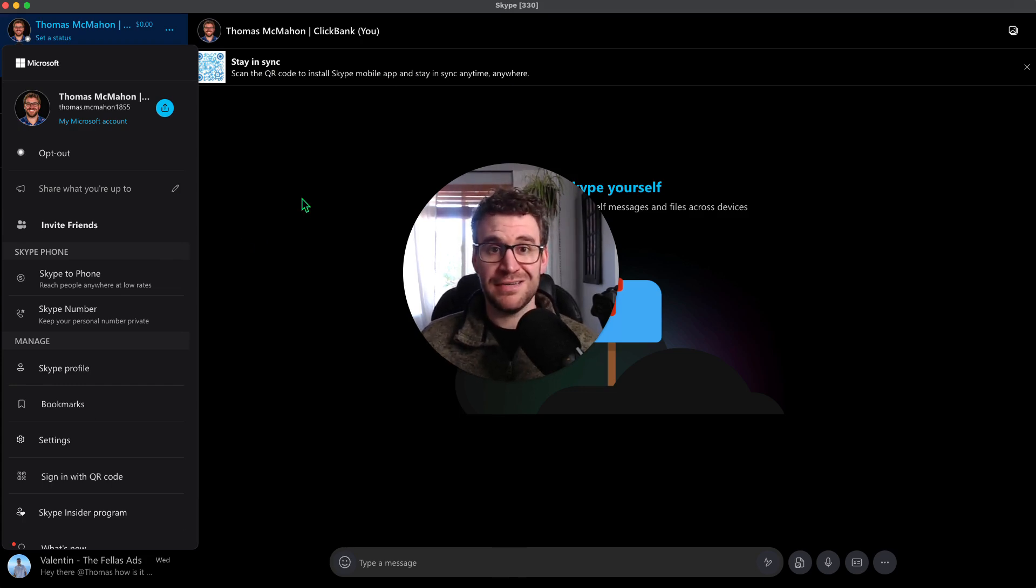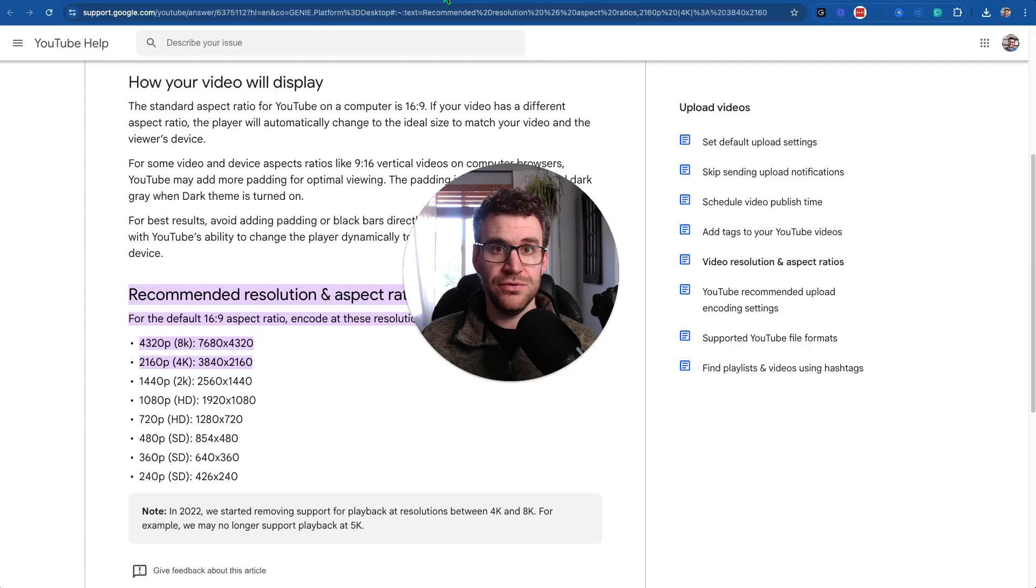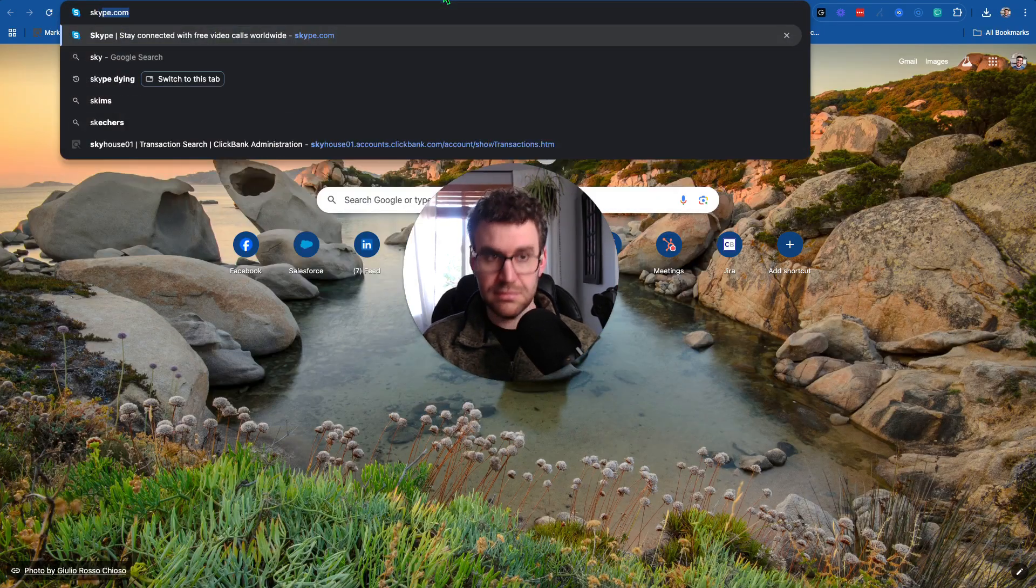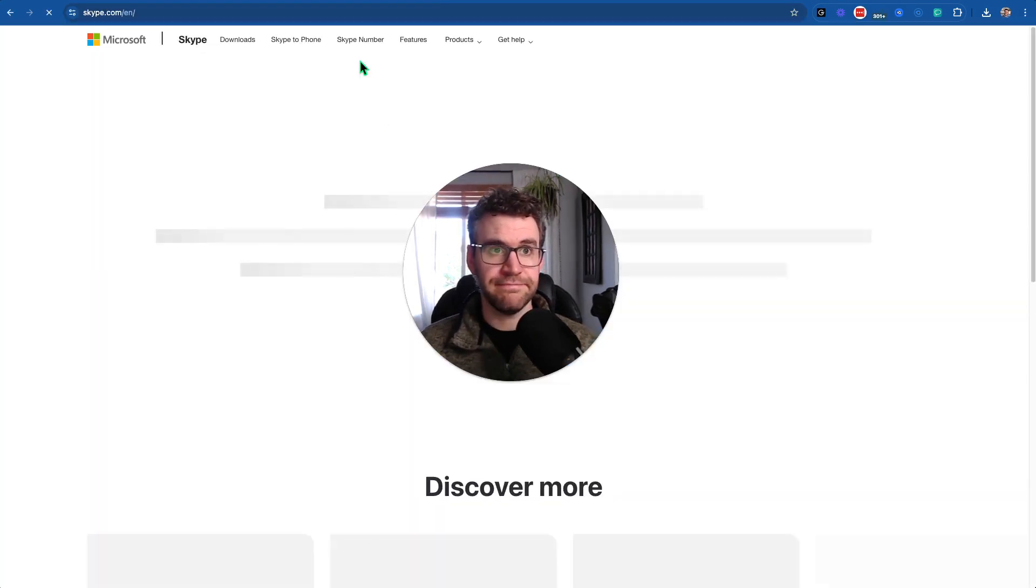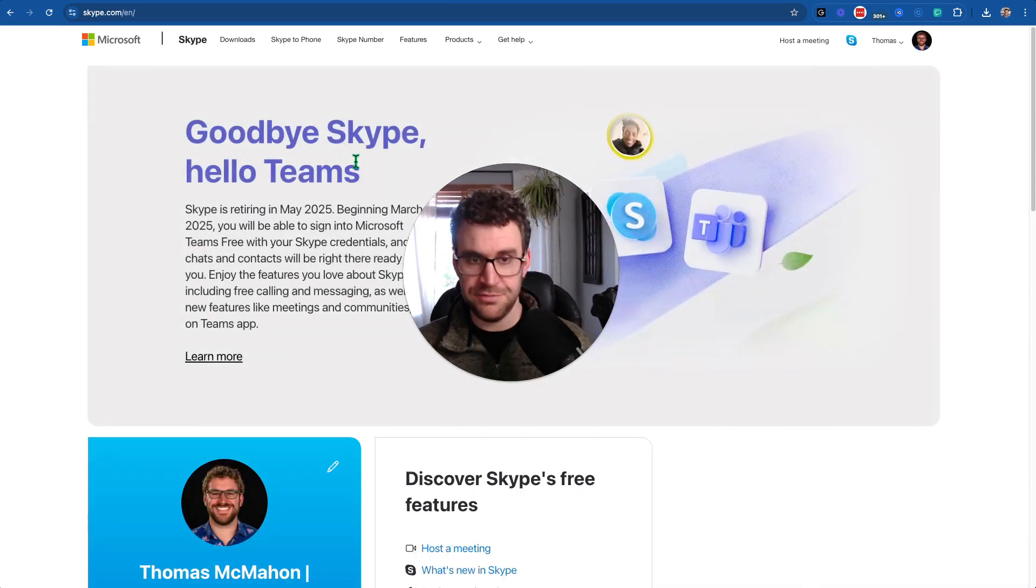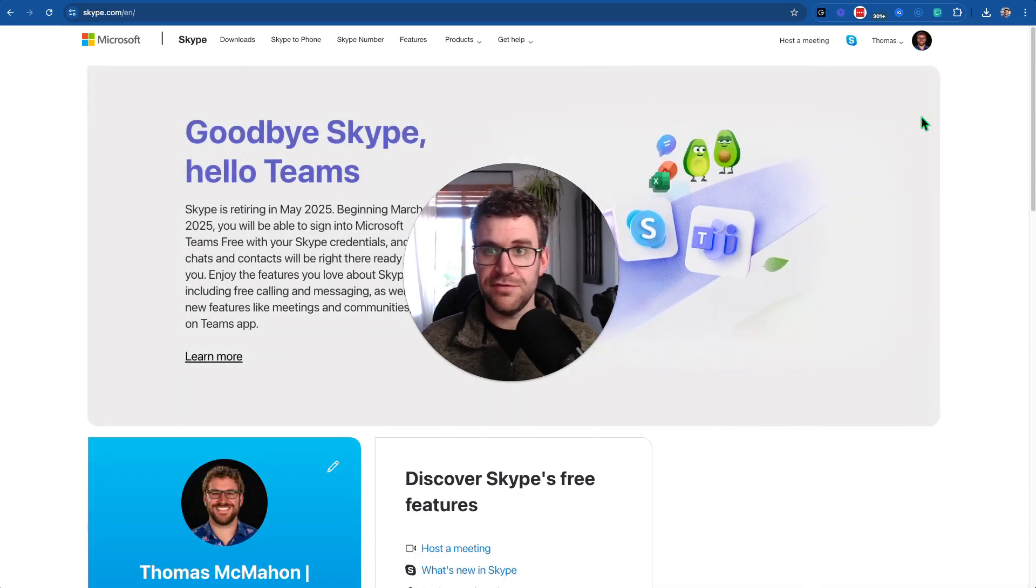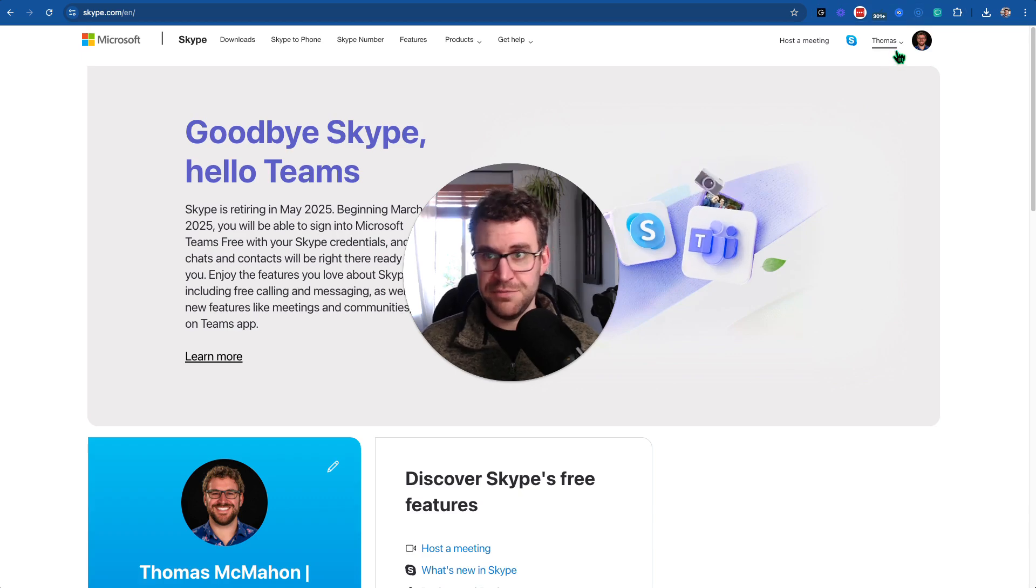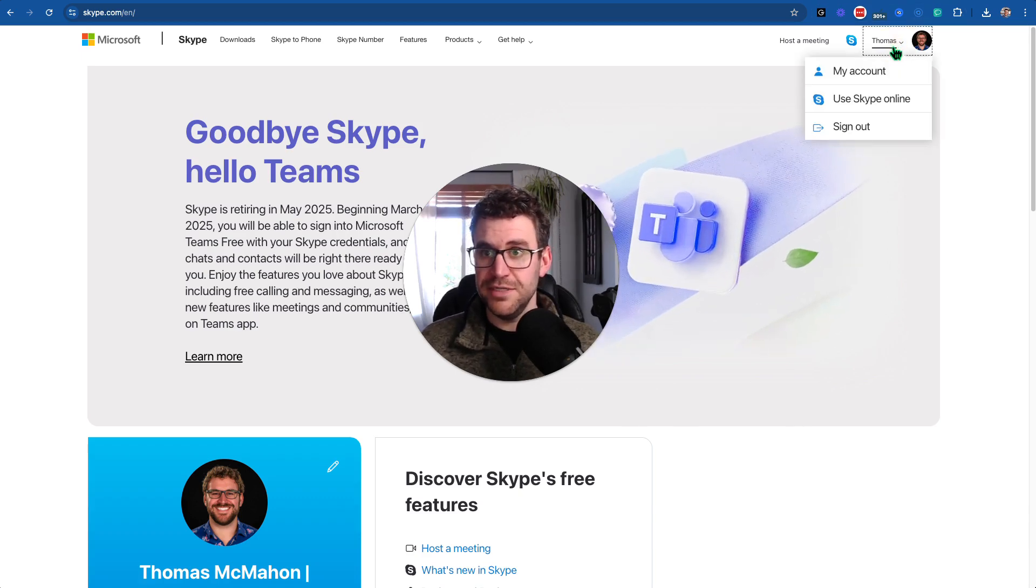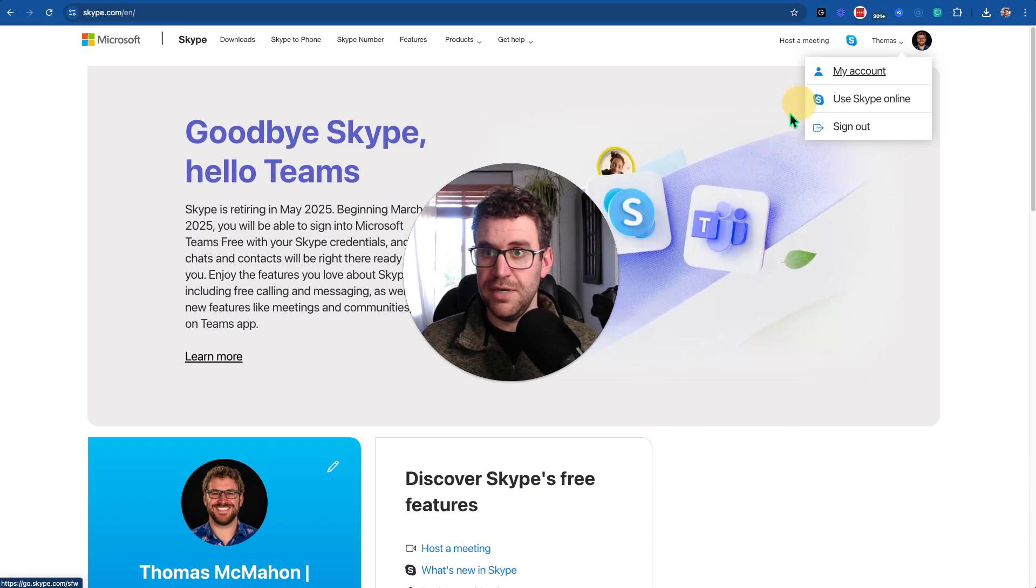But once you're ready to go and export your contacts, simply go to Skype.com. And if you're logged into your Microsoft account, which I was because I had to jump through all those steps, you'll come to your main profile here. If not, you'll have to log in and maybe jump through some of those steps there and simply go to my account.